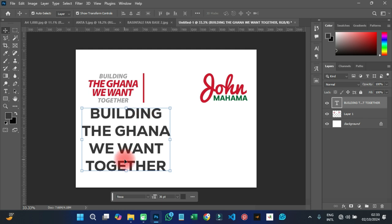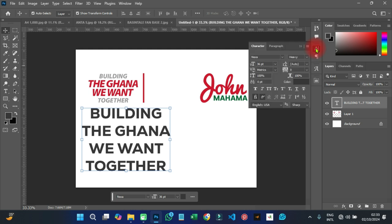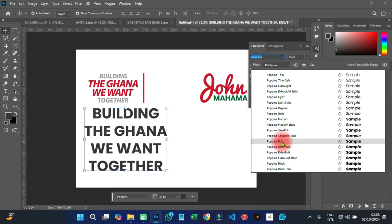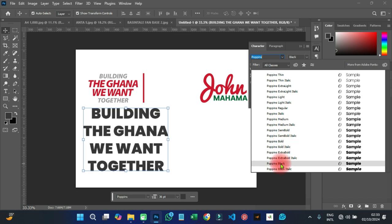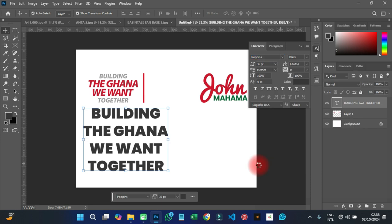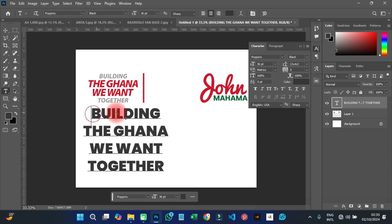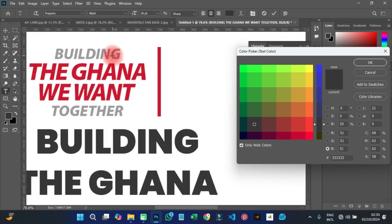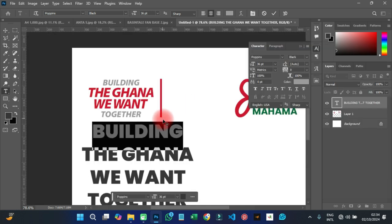Looking at this particular font, this is Nexa — however, I want to use Poppins to demonstrate. Let's go to our Characters panel and search for Poppins. In Poppins you can use bold or any weight depending on the design. I'm going to use Poppins Black here. To match the original, you can write each line separately to control spacing independently.